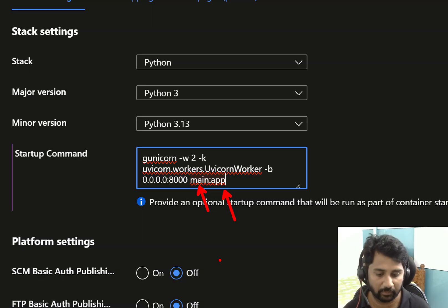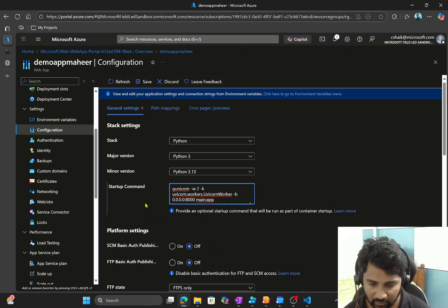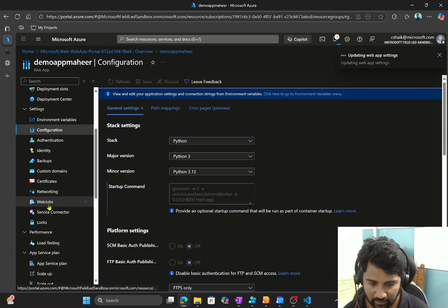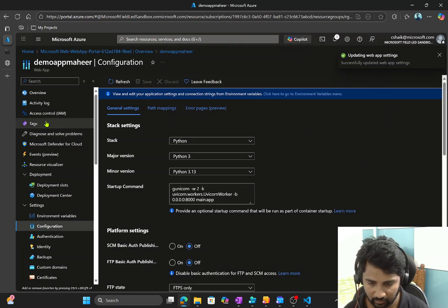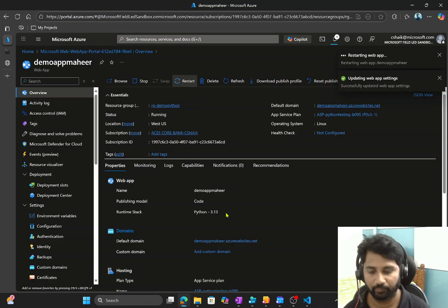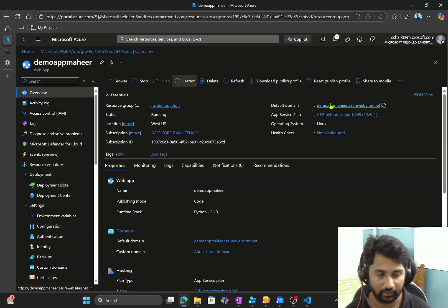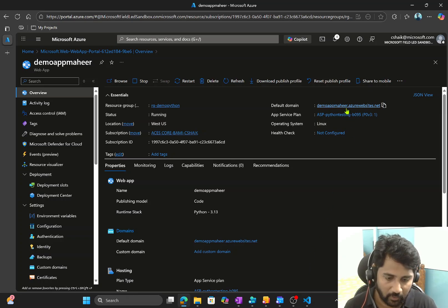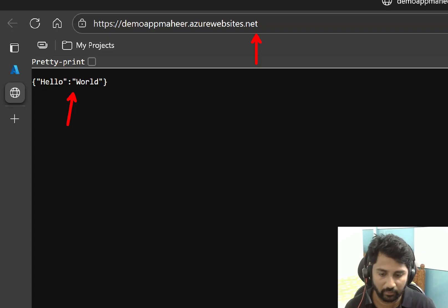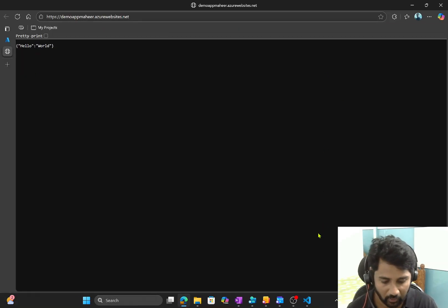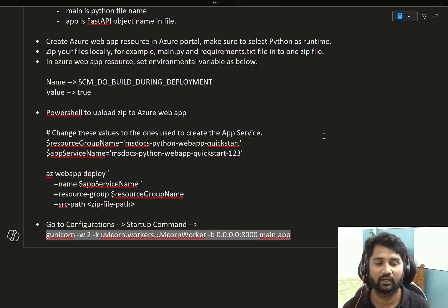The startup command uses Gunicorn with the file name 'main' and app object 'app' — if your Python file name or object name is different, make sure to update accordingly. I save these changes. Then going to Overview, I restart the Azure Web App resource. After restart, I hit the URL for the API and I get 'hello world' back — the API is working fine. I hope this video clarified the steps to perform a zip deployment of your Python web application or API into Azure Web App resource. Thank you for watching, have a nice day.